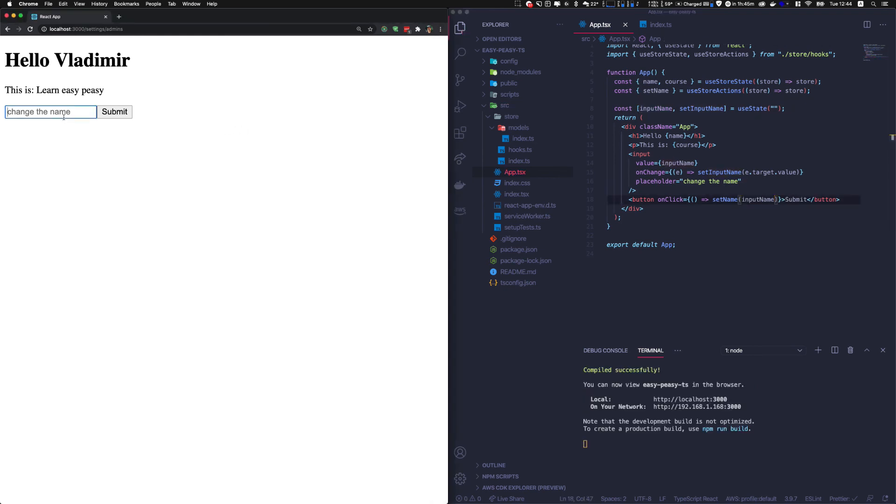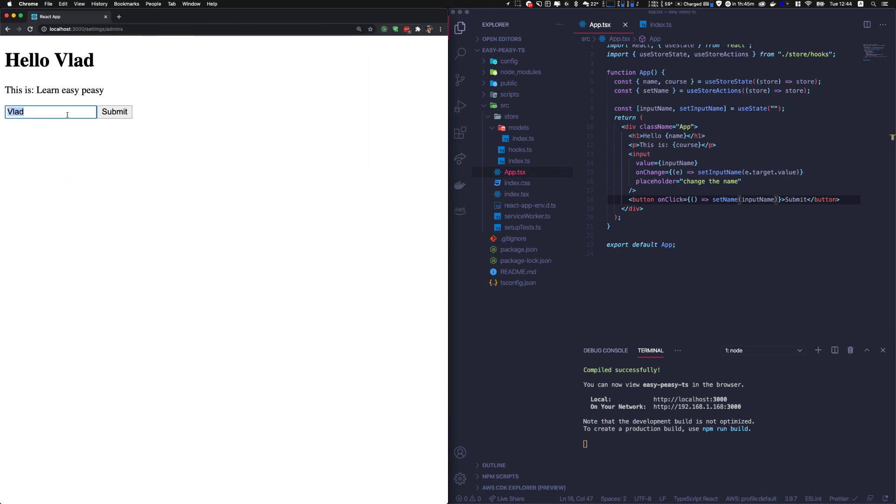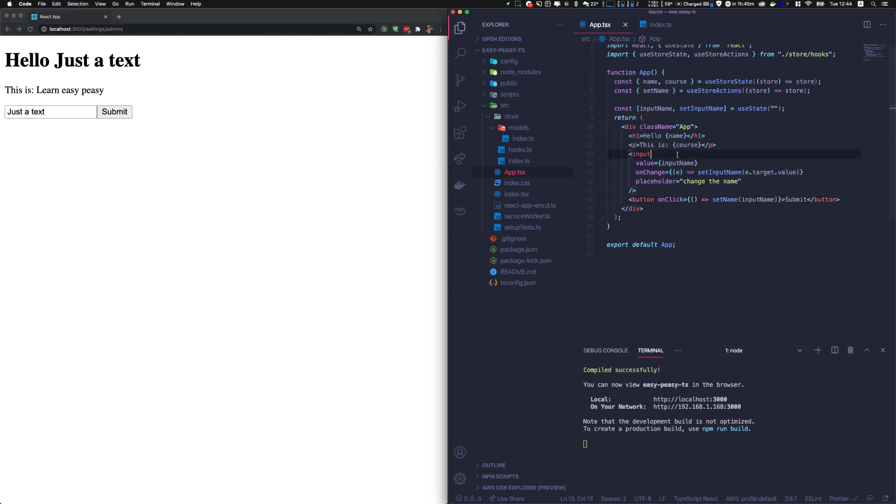Here we go. So that, and we can submit and it will change. And we can go in the state explorer and you see that we called an action set name, and we replace Vladimir by Vlad, just text, and we can replace it basically by what we want.